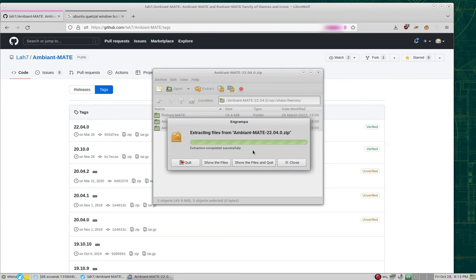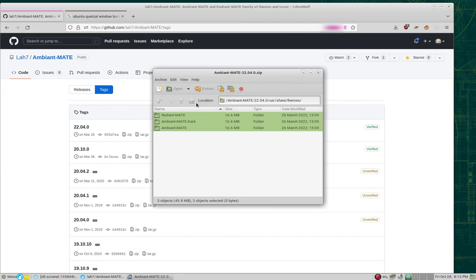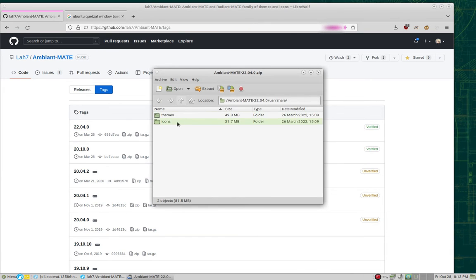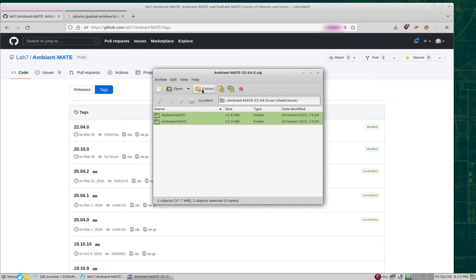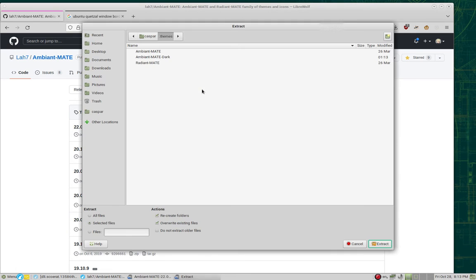Once the themes are extracted, click Close. Go back up one folder, then enter icons. Again, select both the folders here. Click Extract.